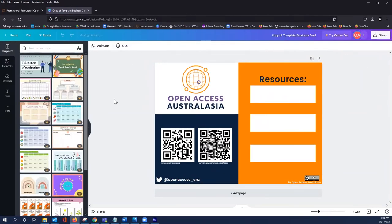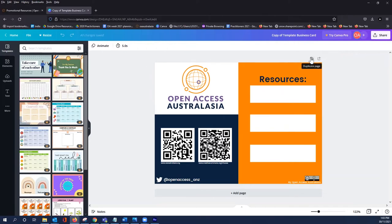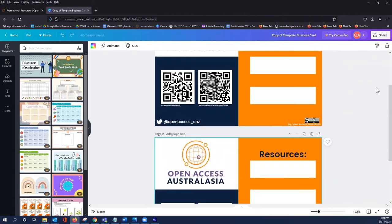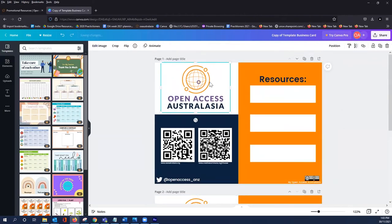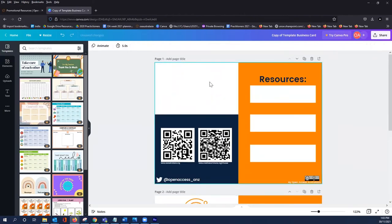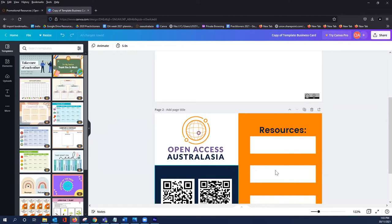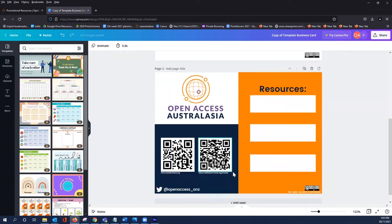Once you're in Canva you'll be able to use this copy of the template. This is your copy of the template so you can do whatever you would like with it. My best practice is to create a duplicate page, so you can then delete anything off this page and you can always go back to see what the original resource looked like.